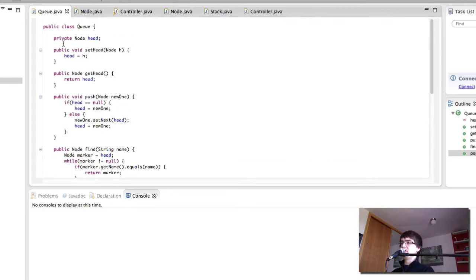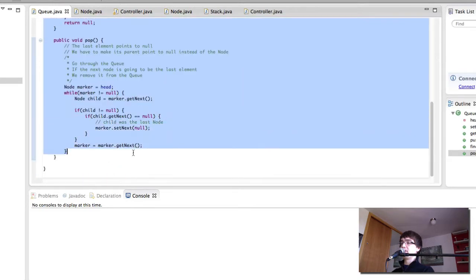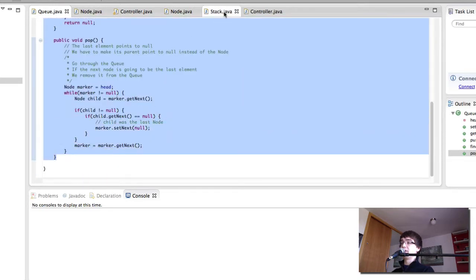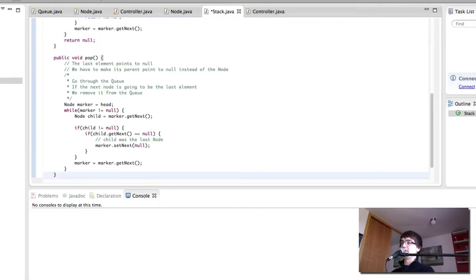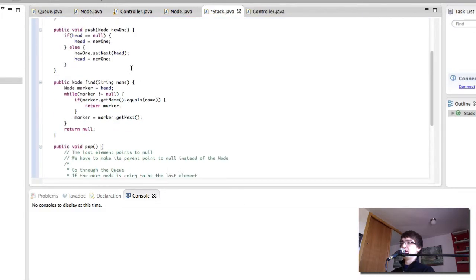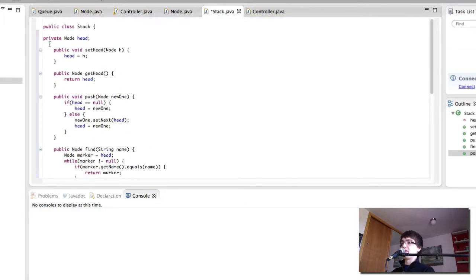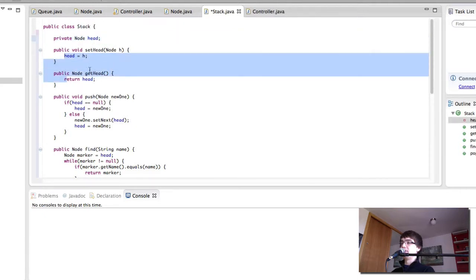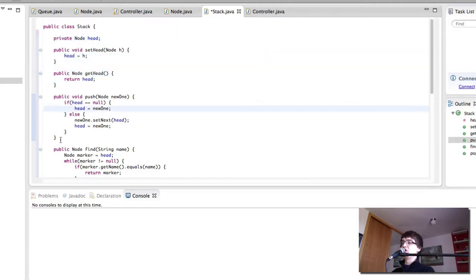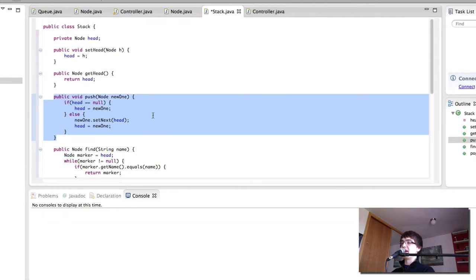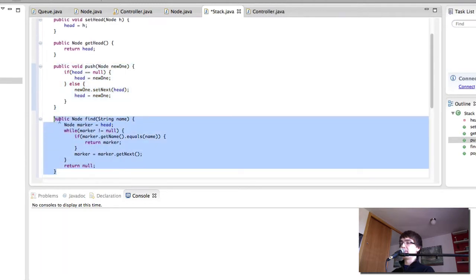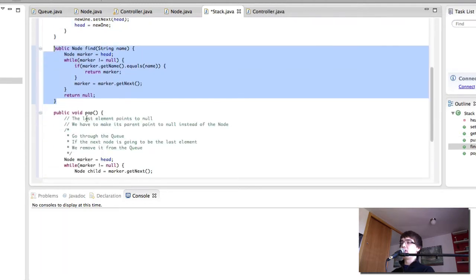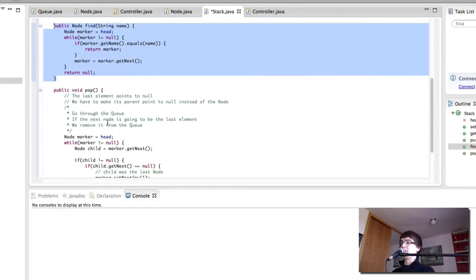The queue is going to be the exact same but of course the pop method is going to be a bit different. So let's work on that first. So we have our head which is the beginning of the stack, then we get and set the head. We can push new elements at the beginning. We can find elements in the stack and we can pop elements from the beginning.